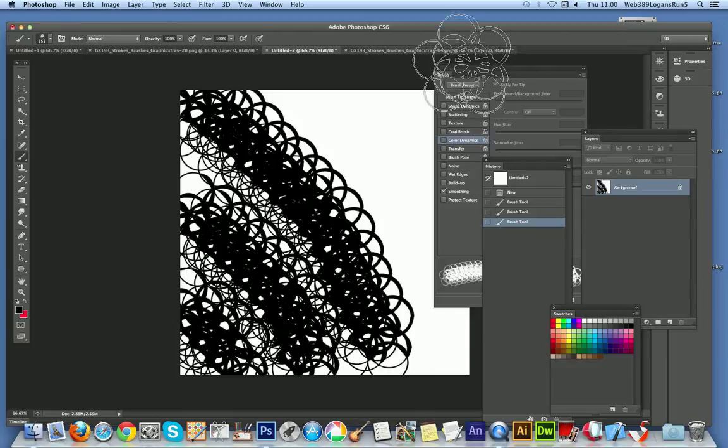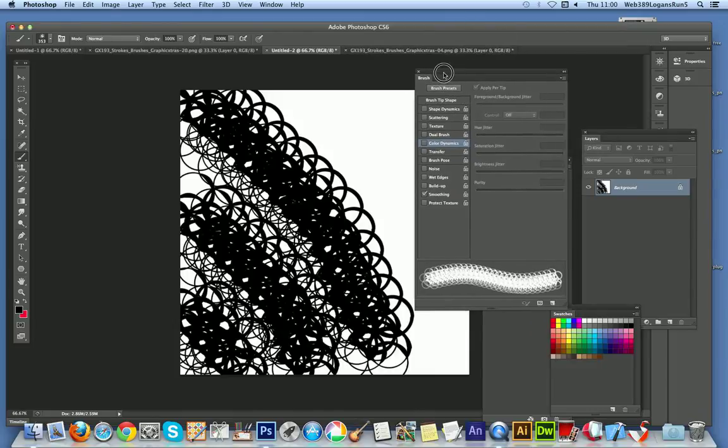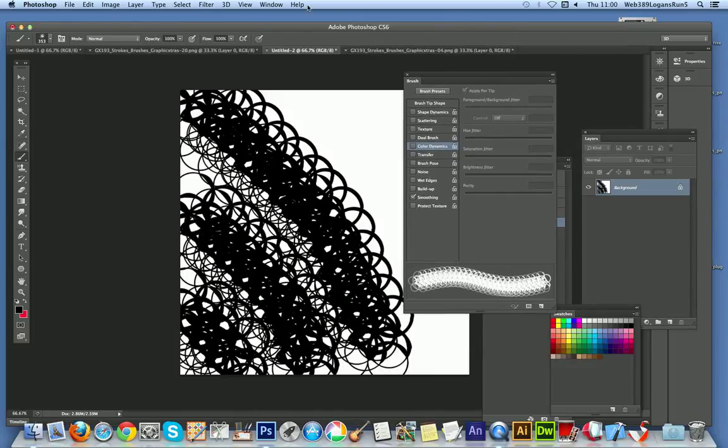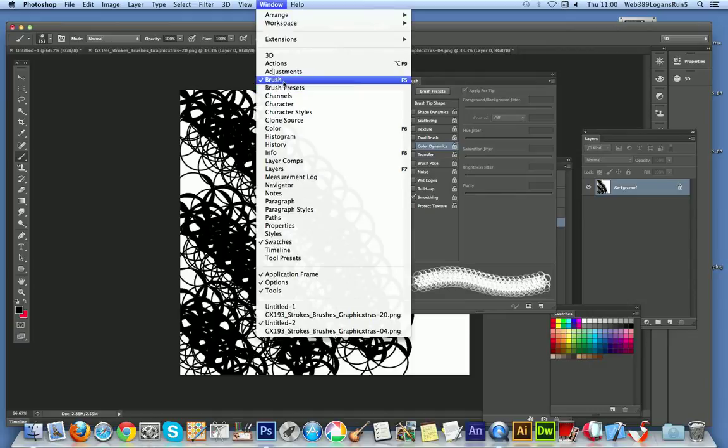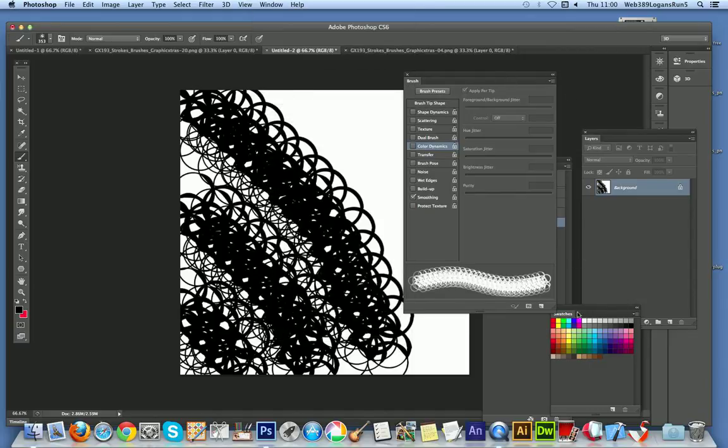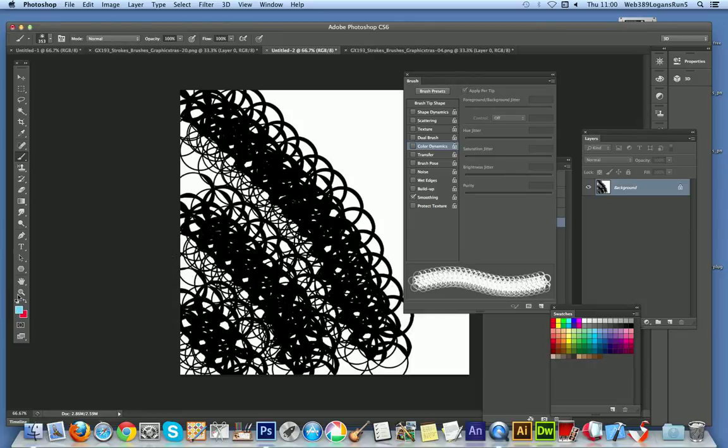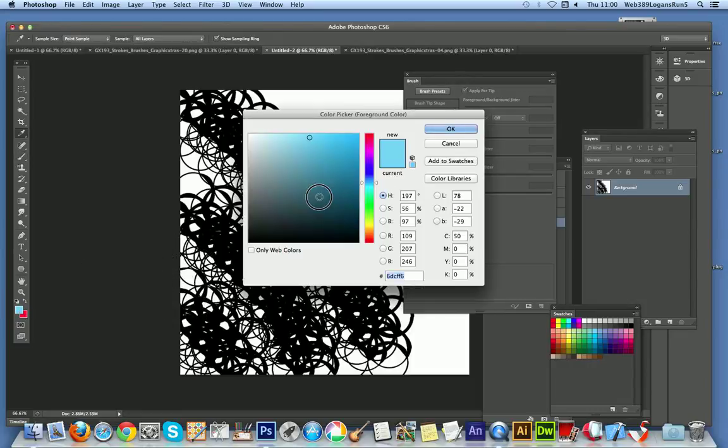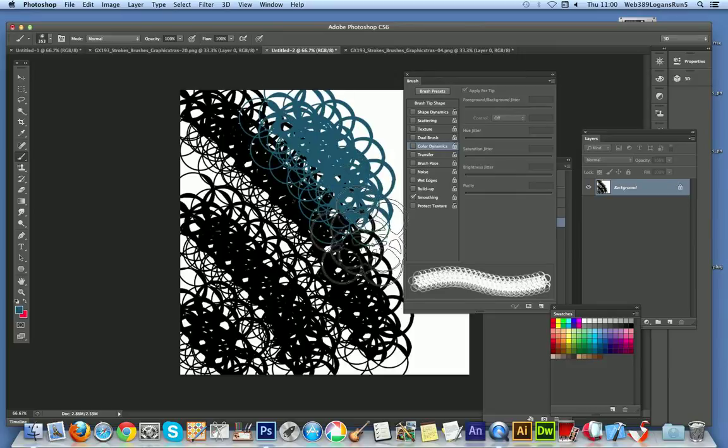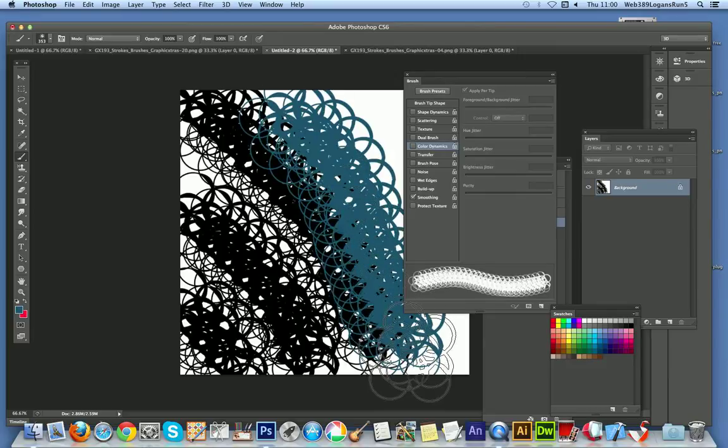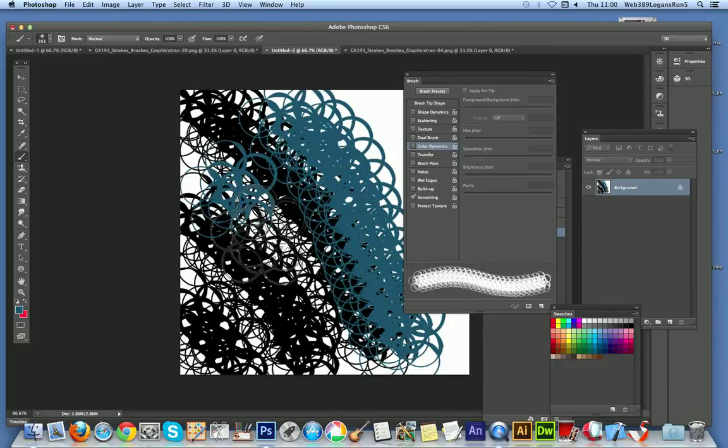Of course you can apply different settings. There's over here the Brush palette, and if that's not available you just go to Window and then Brush to select it. And you can set obviously the color by the Swatches or just by changing the color here.